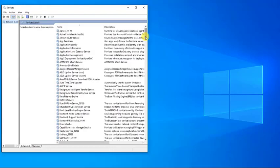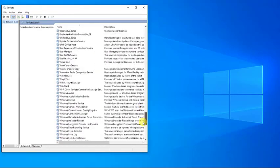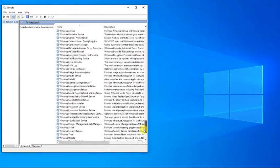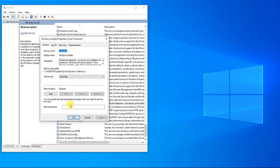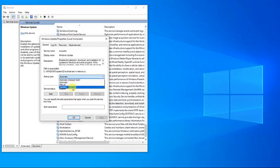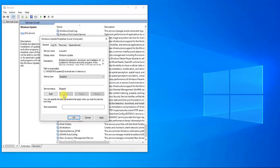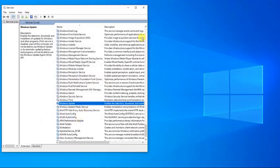Then at the Services section, locate the Windows Update service and double-click it to open the properties. Then at the Properties section, set the Startup Type to Disable and then click Stop to stop the service if it is running. Click Apply to apply changes made, then click OK to exit properties.